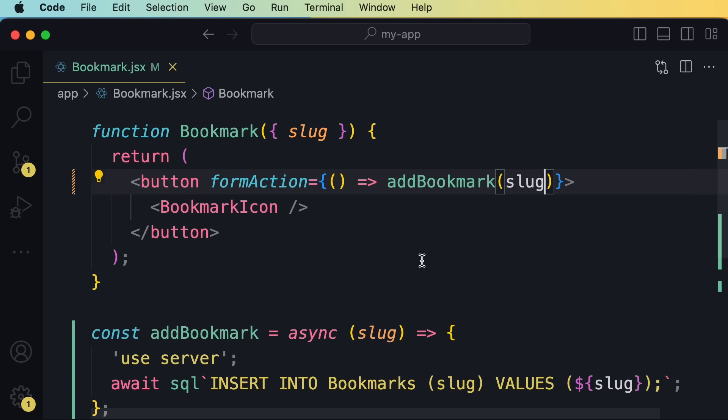Now we could take this further and move this function add bookmark outside of this module and put it into a separate module. But in this case, I prefer to keep it here because realistically, this is part of the implementation of this component. So we're not going to get any extra value in terms of maintainability by moving these two lines of code into a separate file or module. However, if this component was more complex, if it had hundreds of lines of code, and if our database related code was more complicated, yes, then it would make sense to take this function and put it into a separate module.